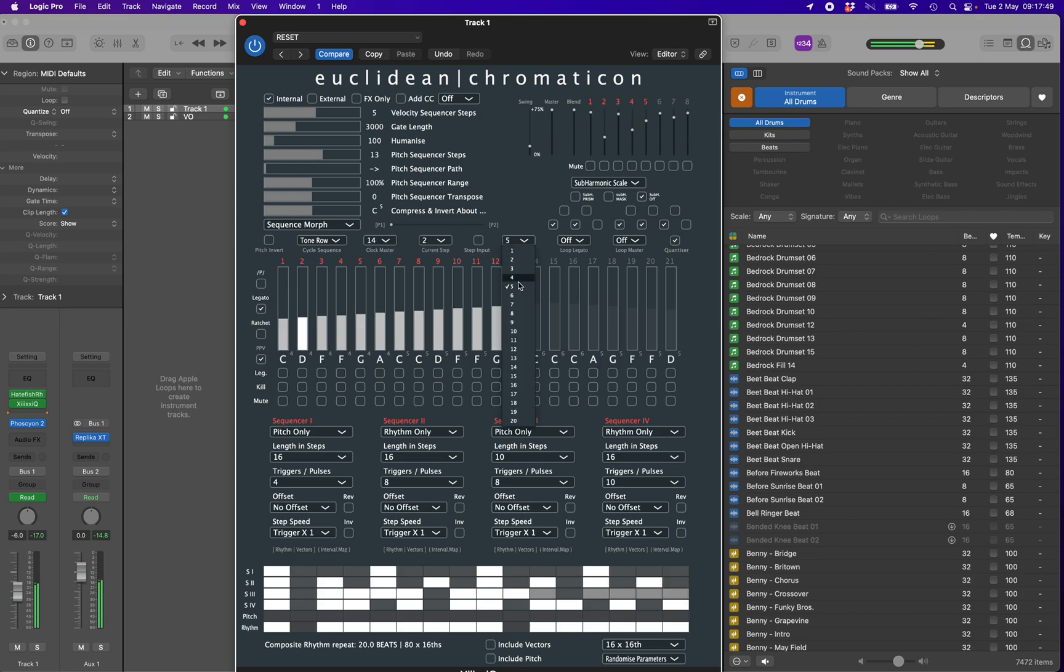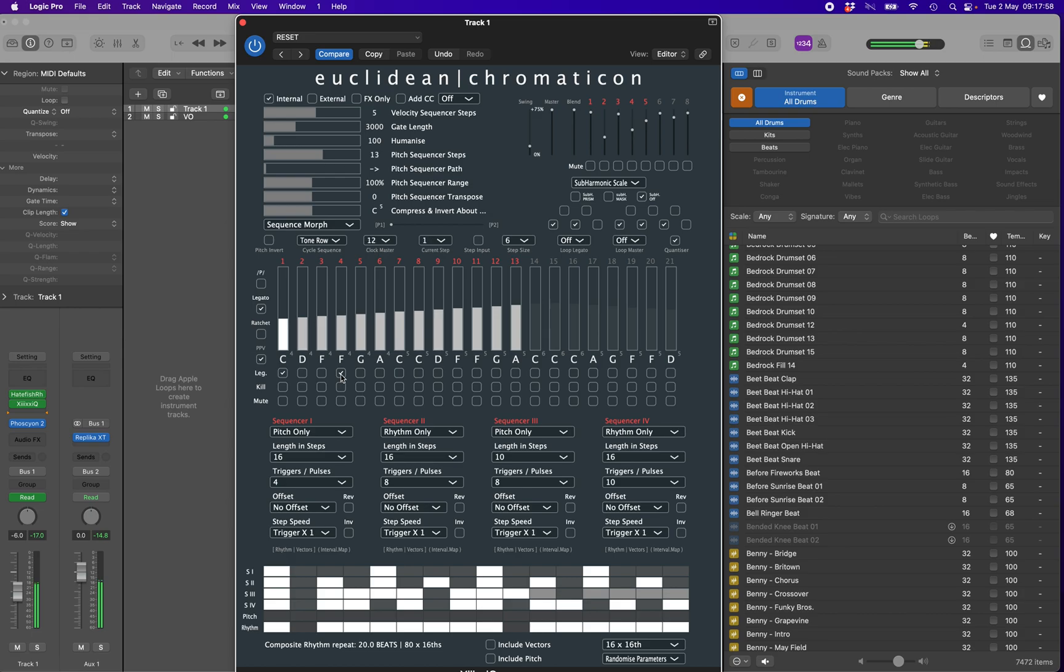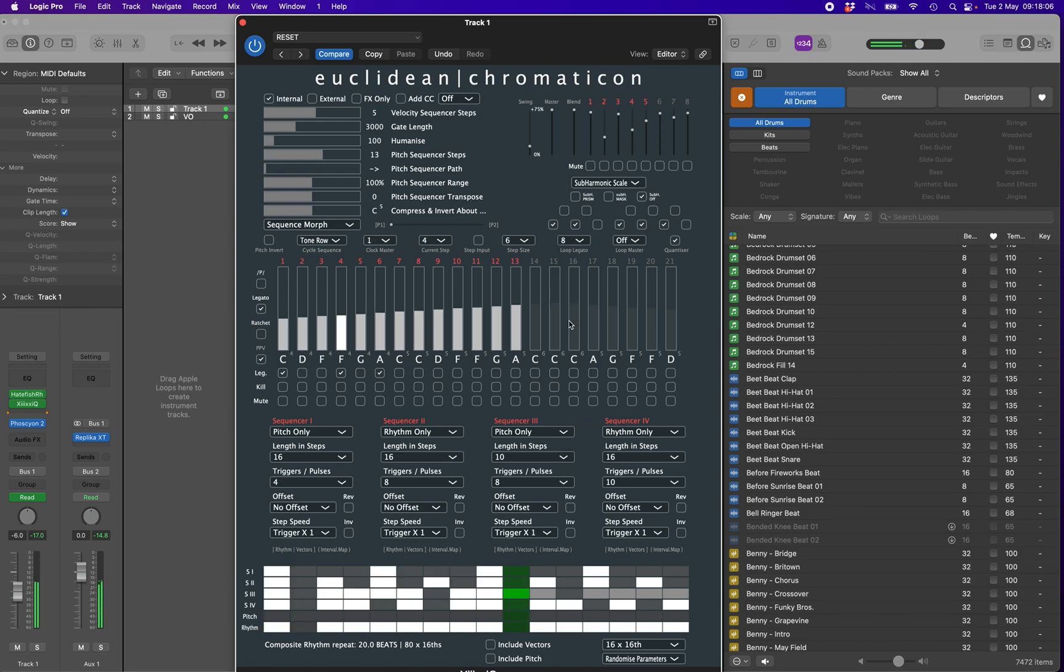The pitch sequencer allows you to add either legato to each note individually, causing it to hold on until the next note is triggered, or a ratchet effect if using the sequencer to trigger percussion. Both of these can be assigned on a per-note basis or can be looped independently of the pitch sequencer. Like with the velocity sequencer, these loops are triggered by notes being played and not by counting sixteenths. This means they are independent of both the rhythm generators and of the timeline of your DAW.